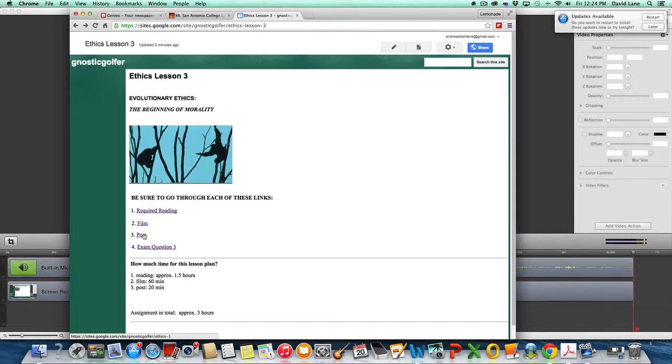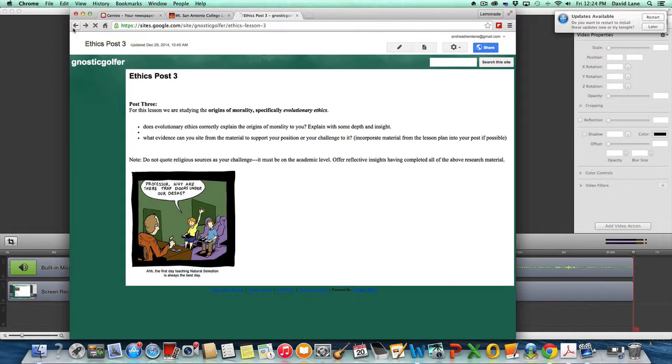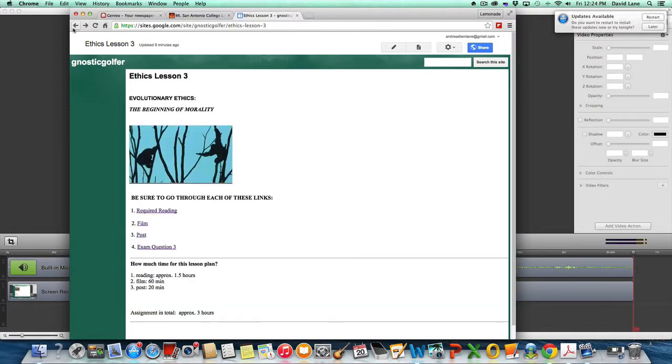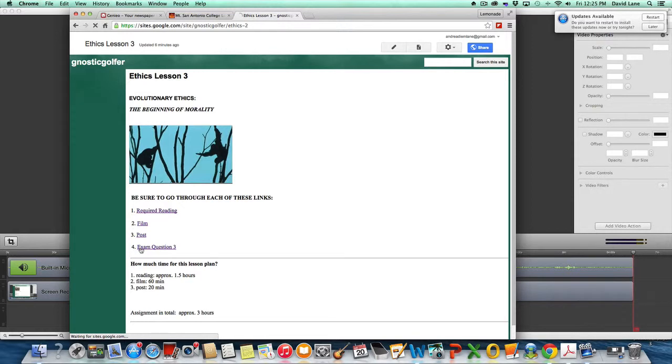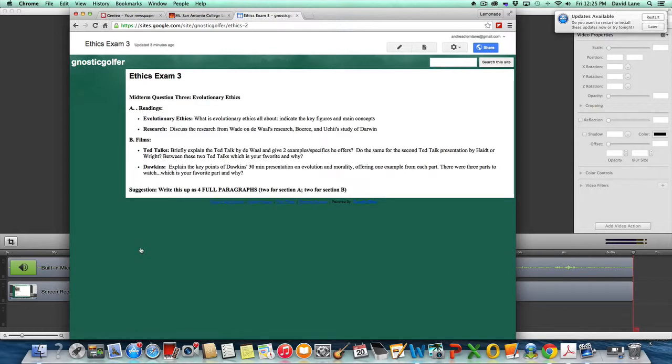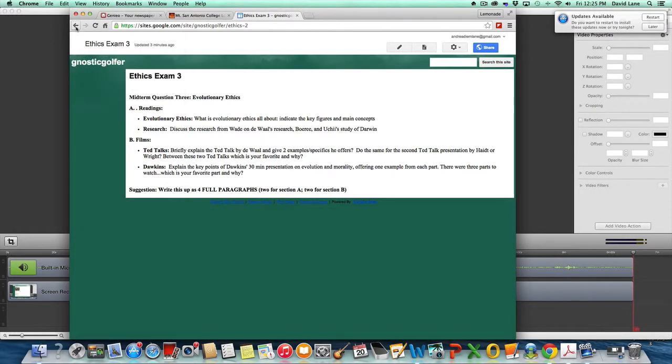All right. The post here is going to relate it back to your understanding of morality, but having studied evolutionary ethics and having read the material and watched the films now, respond in your post on it. And then the exam question is going to have the four bullets here and it's ready to go. It will again cover the readings and the films for you.